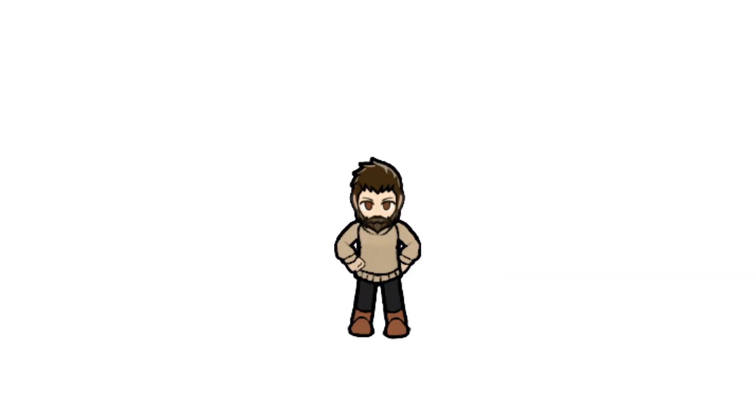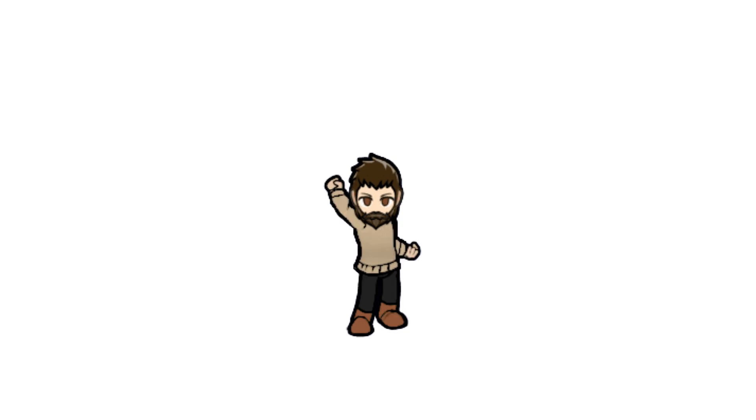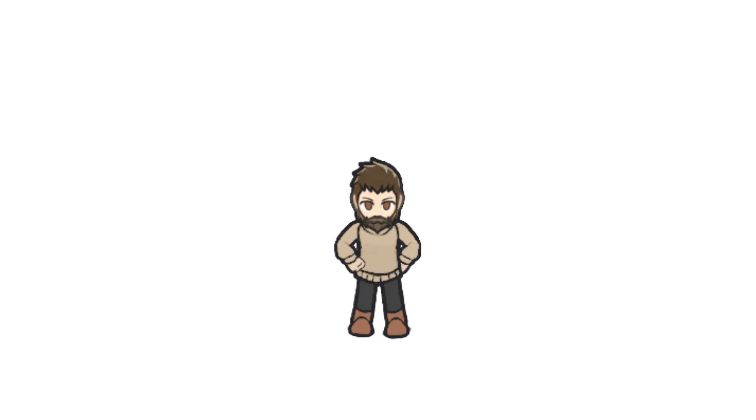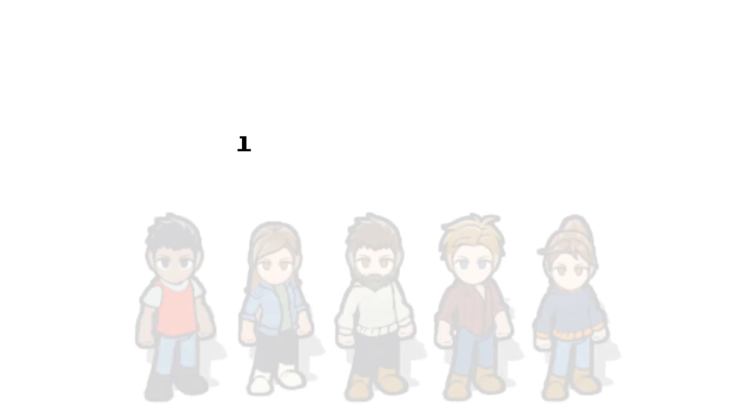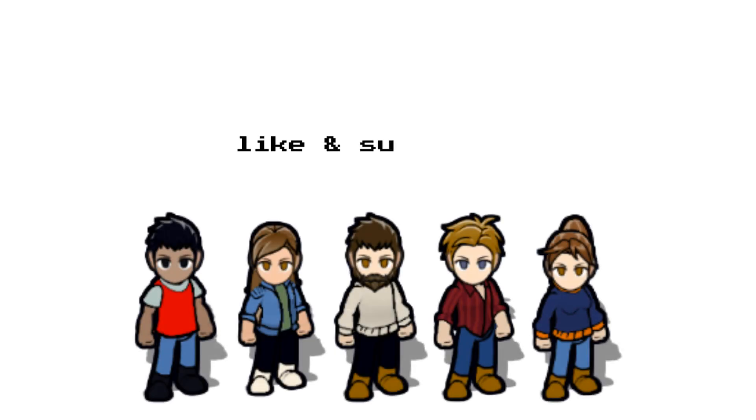It really makes a big difference for a small channel like ours as we're getting started, and we would love to have you along the ride with us as we continue. Thanks so much for watching Whalestag, and we'll see you next time!